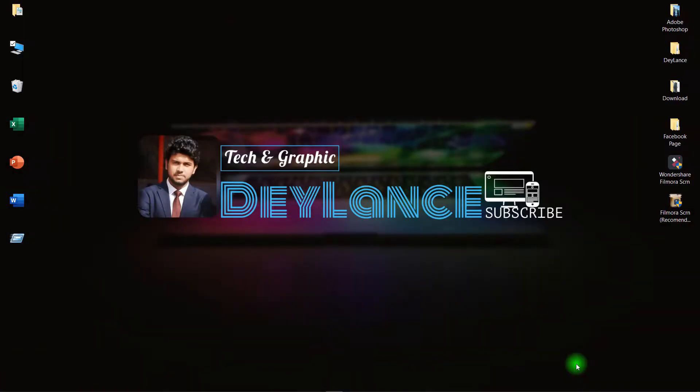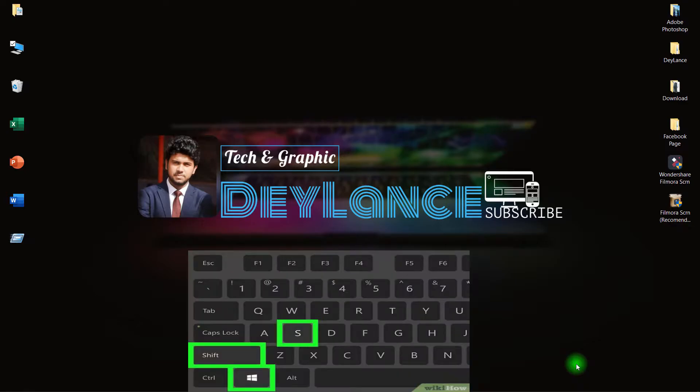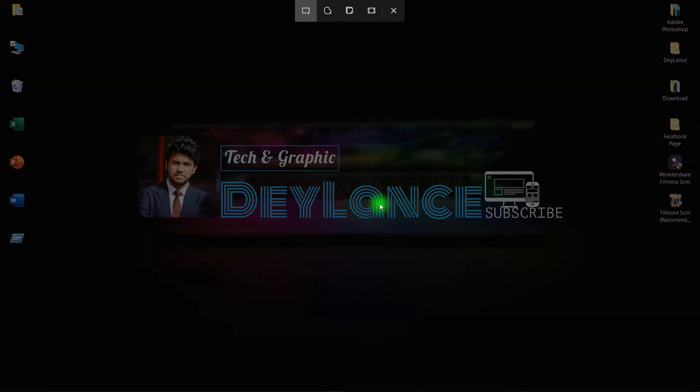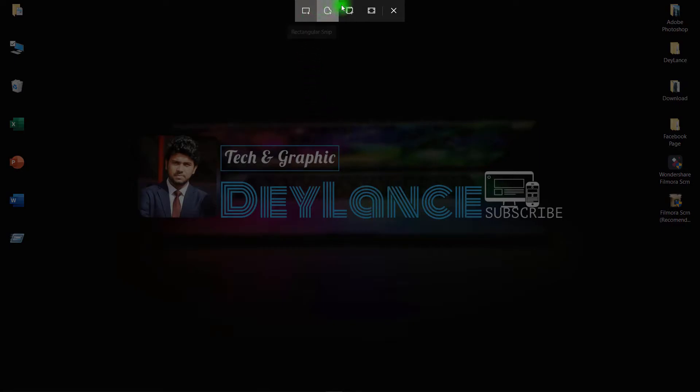So for taking a screenshot you have to tap Windows, Shift, and S buttons on your keyboard at the same time. For example, I press Windows plus Shift plus S. Now you can see that a bar appeared at the top left of the screen with these four options.